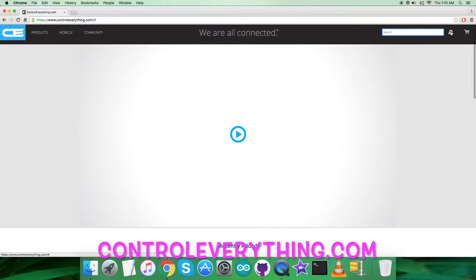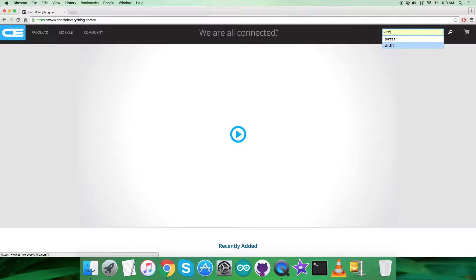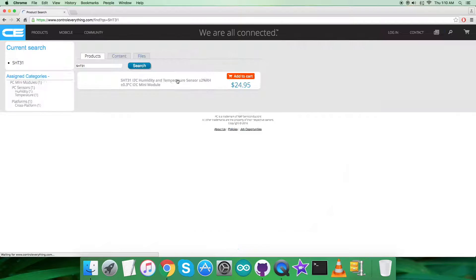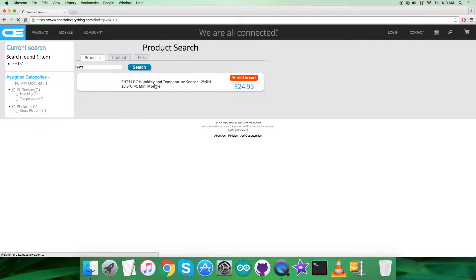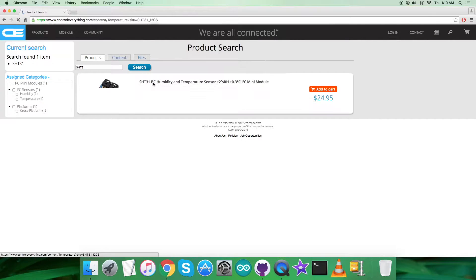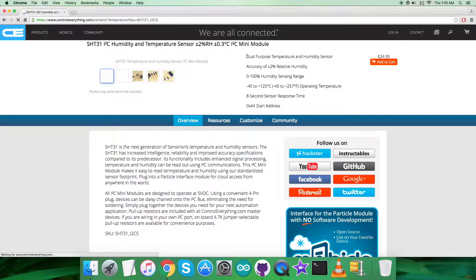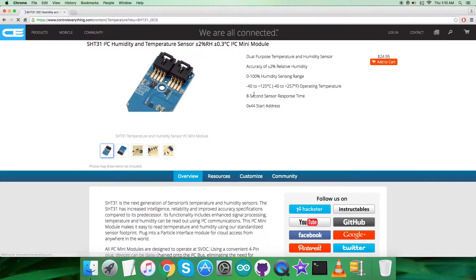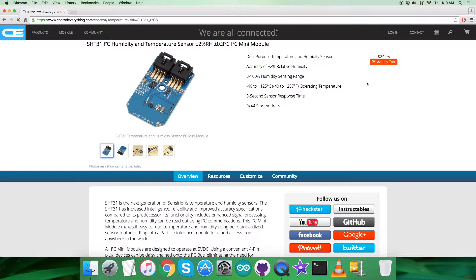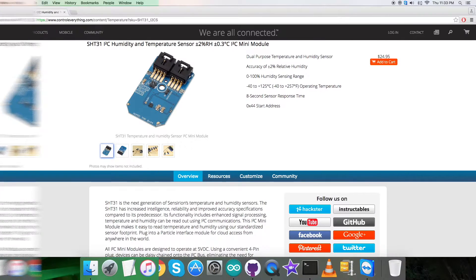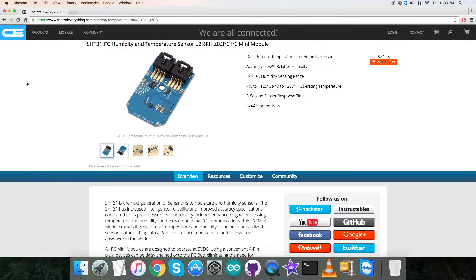Here we have to search for the sensor. As you can see on my screen, it's a humidity and temperature sensor, and these are some of its more prominent features which you can see. You can also purchase the sensor from this website right from here.